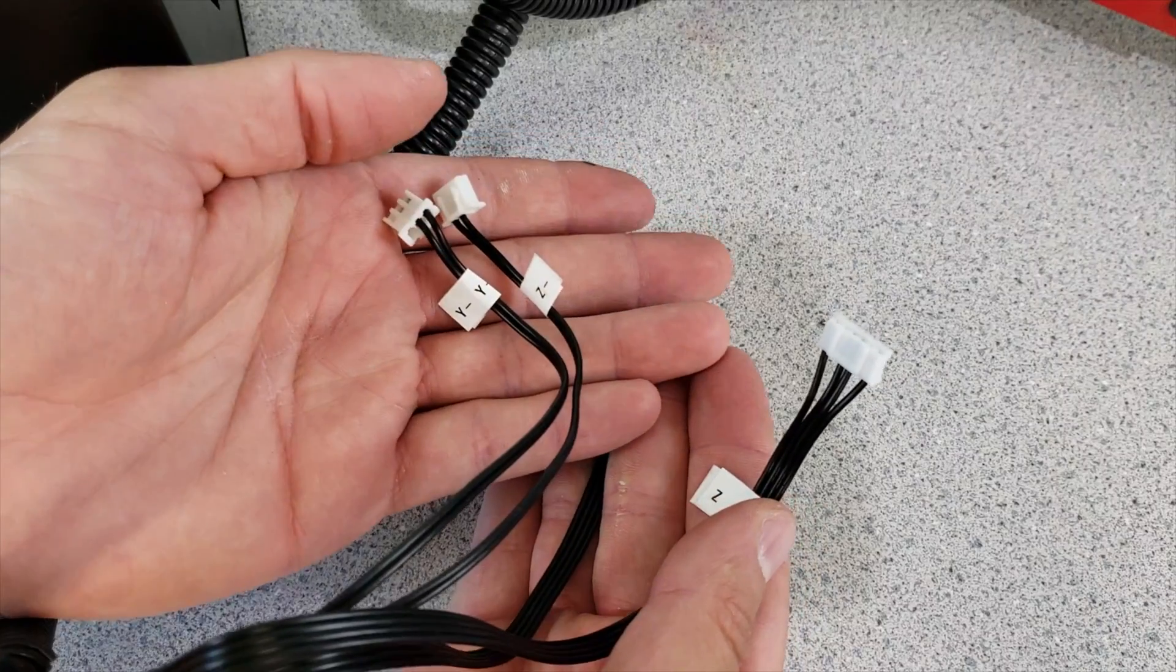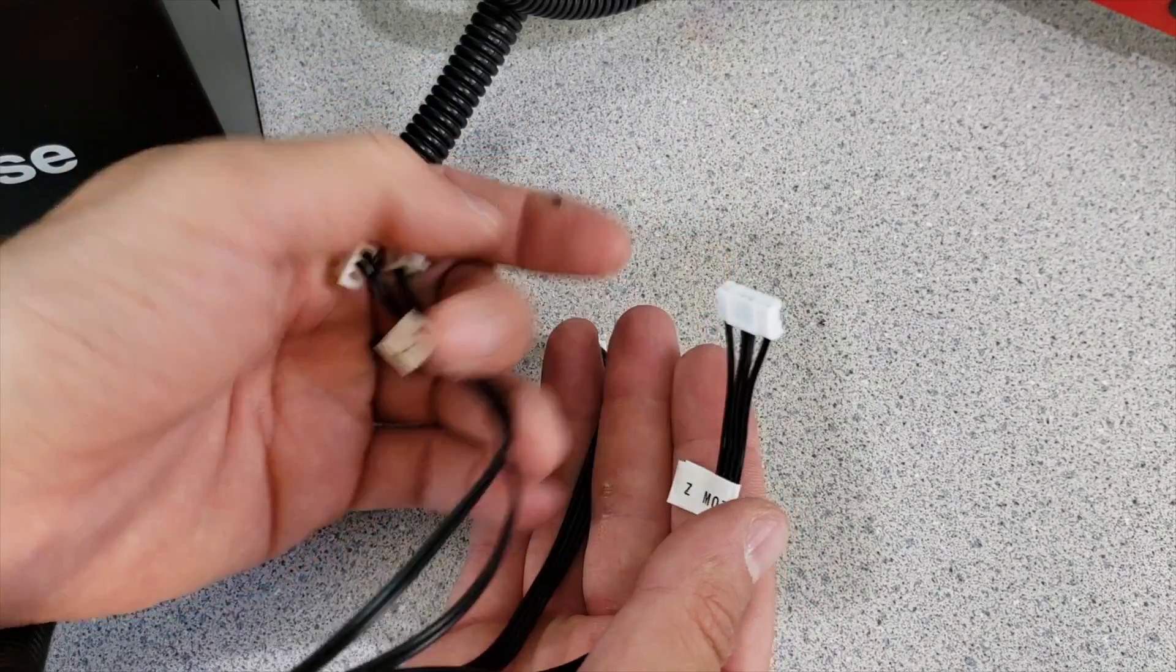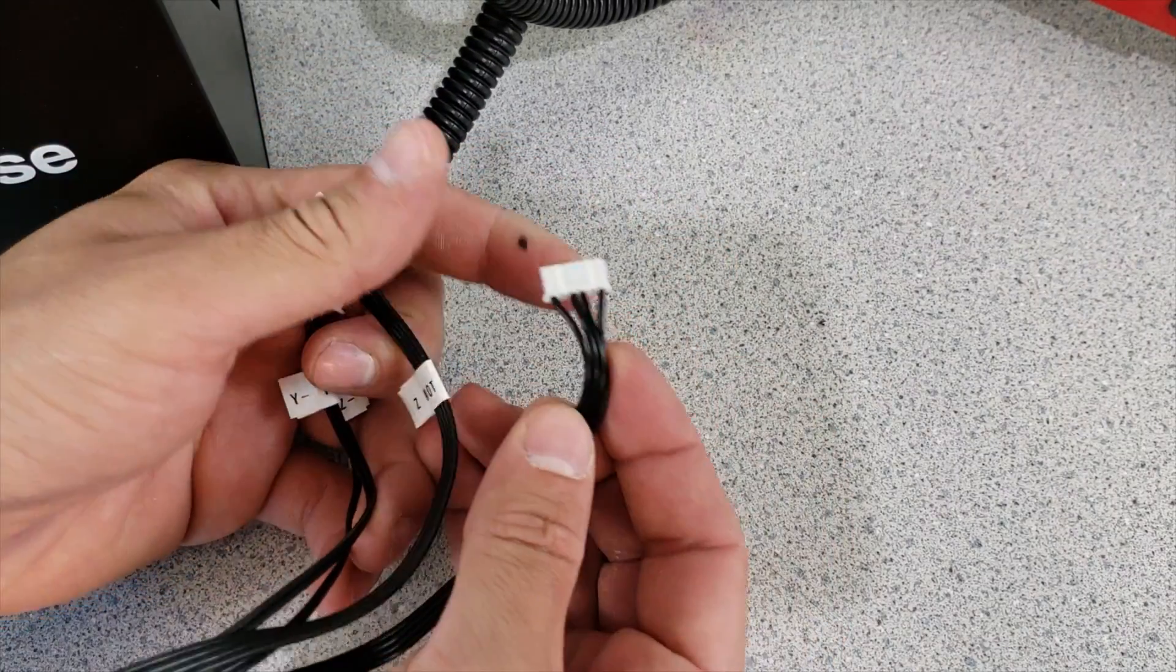Let's move on connecting what is left: Y limit switch, Z limit switch, Z motor and Y motor.